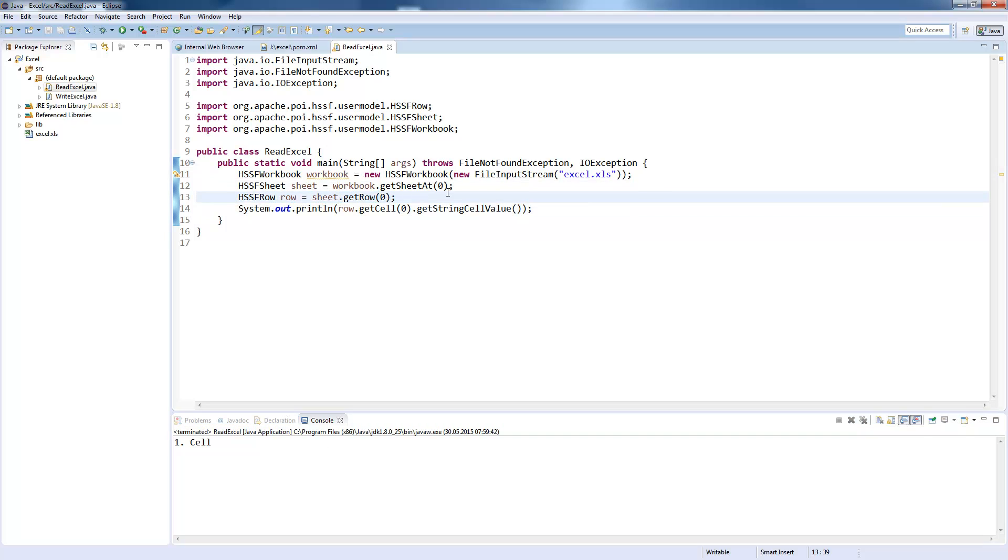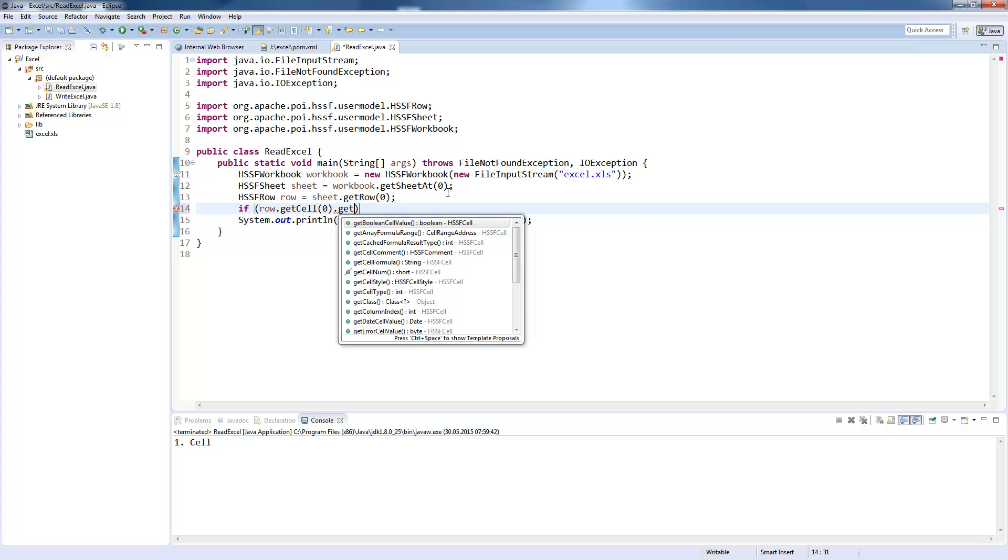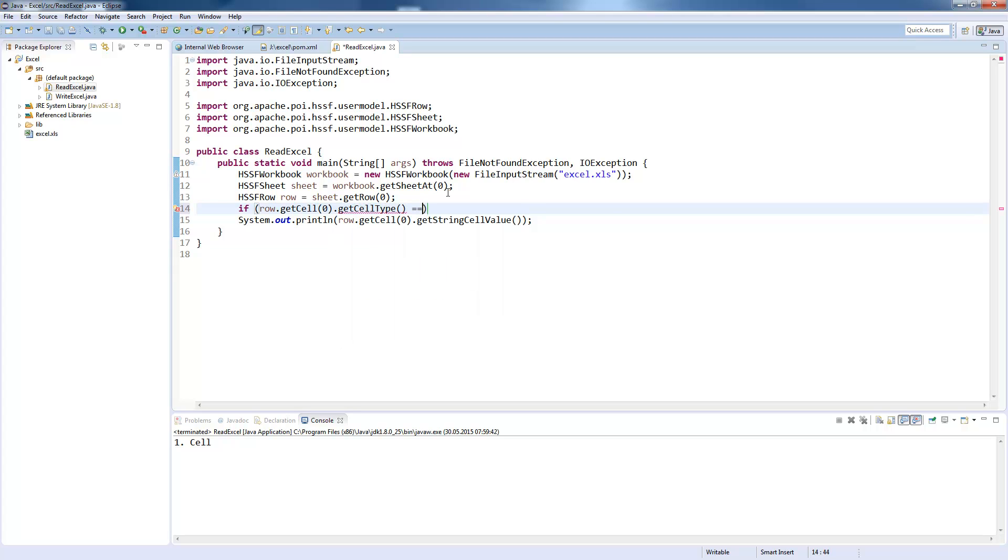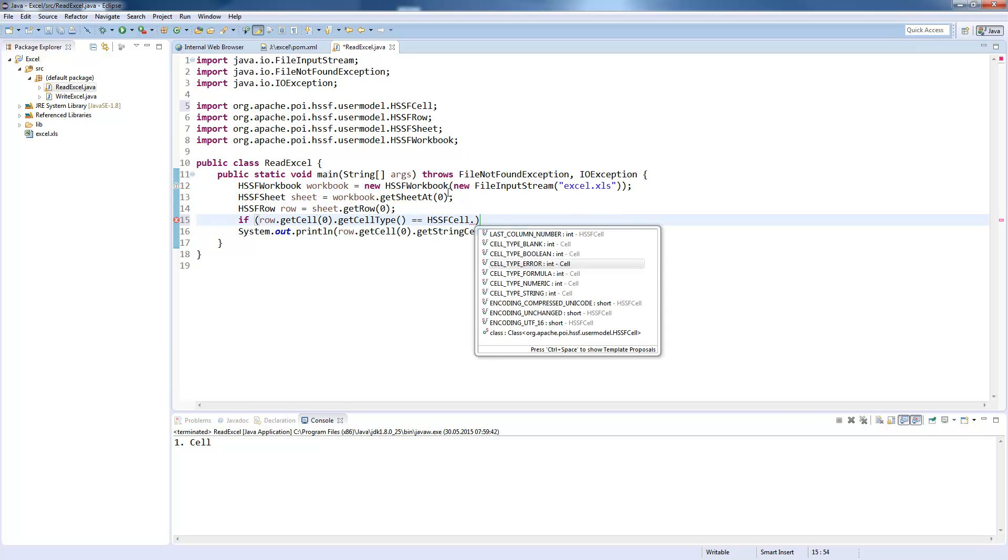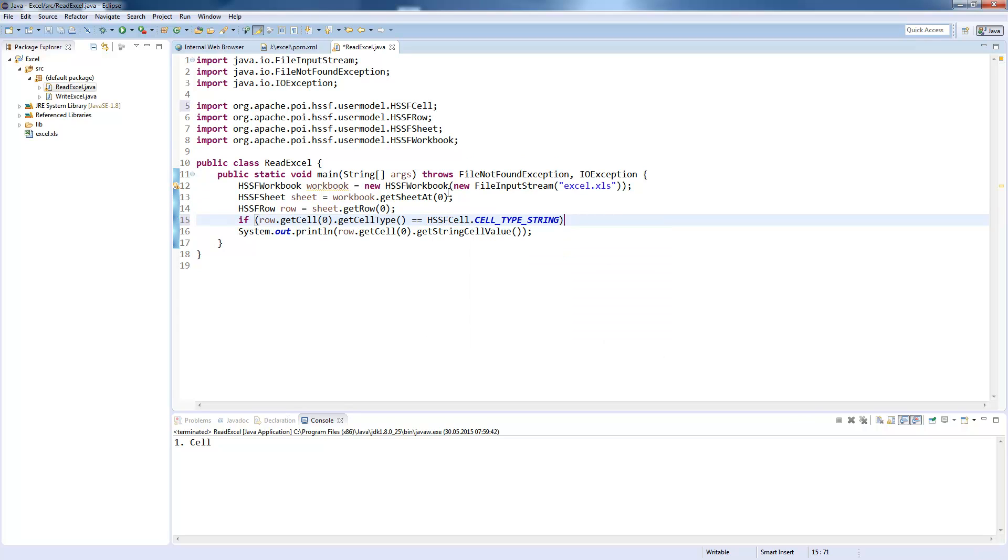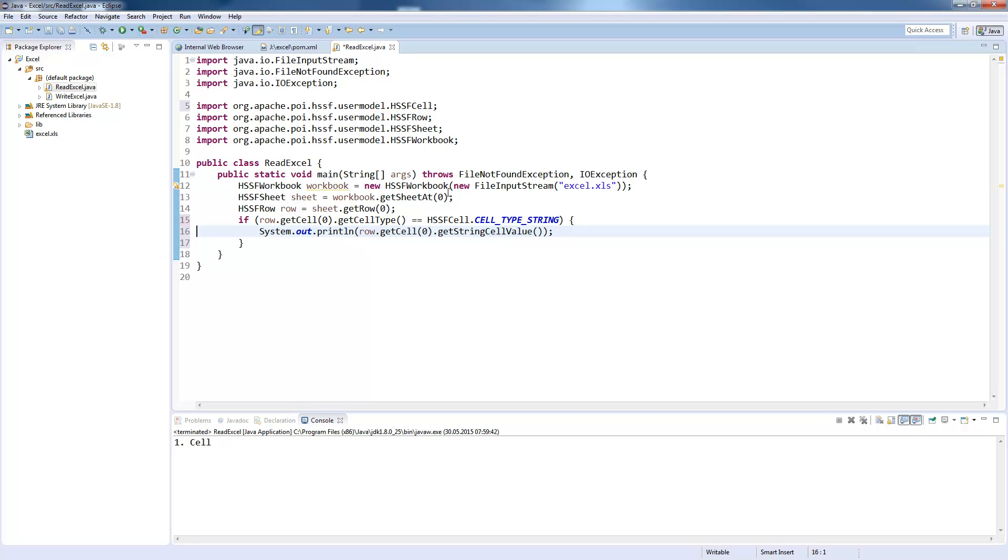Normally you would ask first which cell type the cell is. And if this is from the type HSSFString, you would do this step and print out the string cell value. Otherwise, you would get an error that this field is no string value.